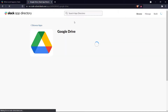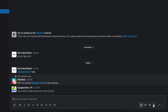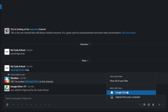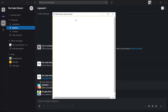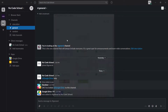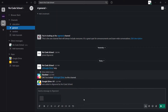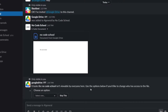Next up we have Google Drive. Integrating Google Drive into Slack allows you to search for files in your Drive directly from Slack. You can also comment and respond within a Google Doc via Slack. If you've ever been in a situation when you haven't been able to access the contents of a Drive link, then this feature will be super useful for you.